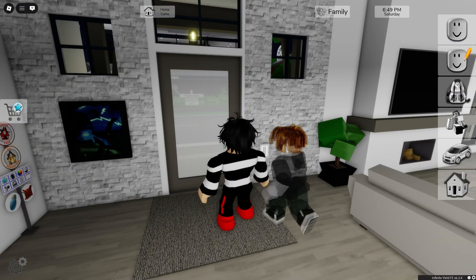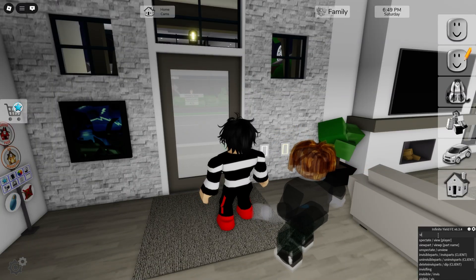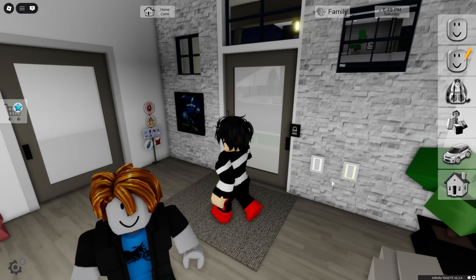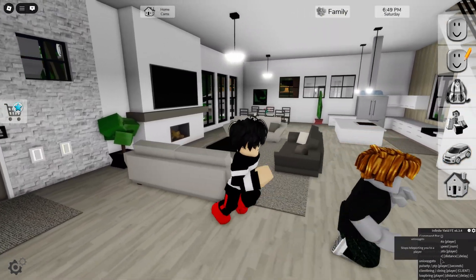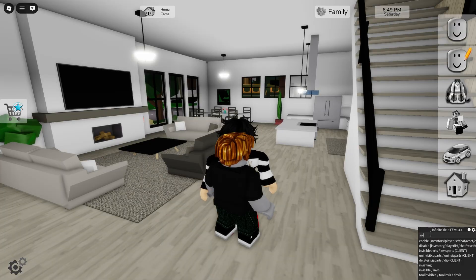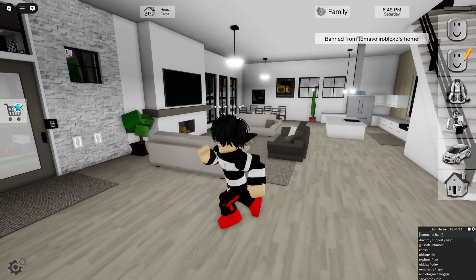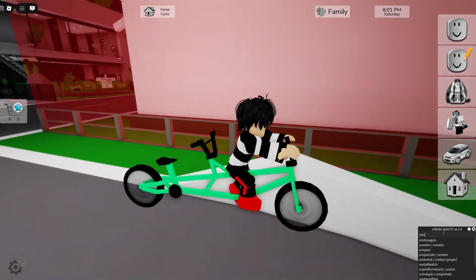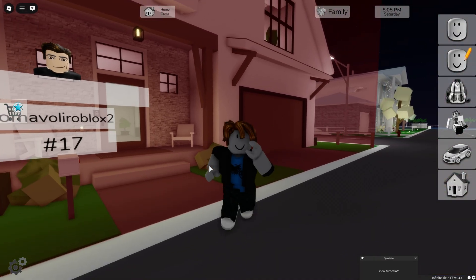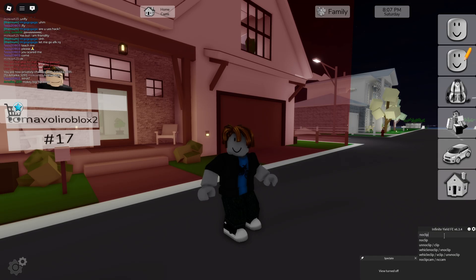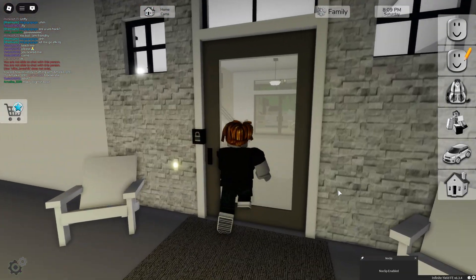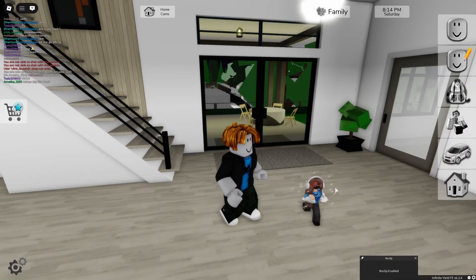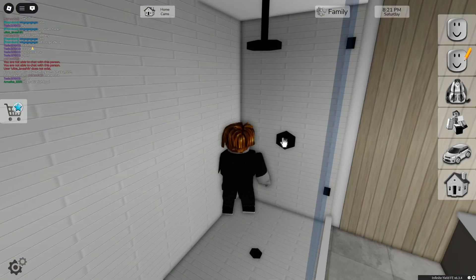Let me teleport to him. He cannot see me. Now I'll turn visible — let's see if he has some reaction. He's onto me. Now I'll go invisible. He banned me but I will teleport to him again. As you can see, he banned me so I cannot join his area, but if I go noclip, I am in his house again and he doesn't know.